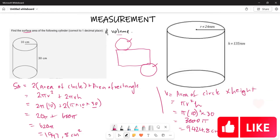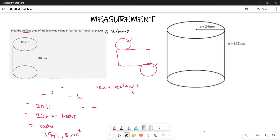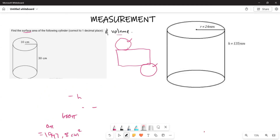Now let's look at the second example and see what is expected of us. For the second one, we are still doing the same thing — we are finding the surface area and the volume. Now that we know the surface area formula, we apply it again.